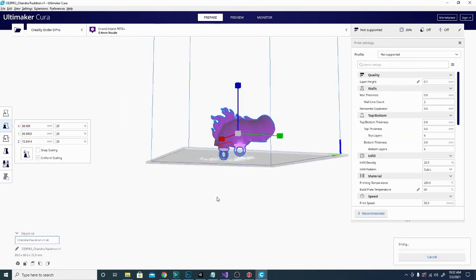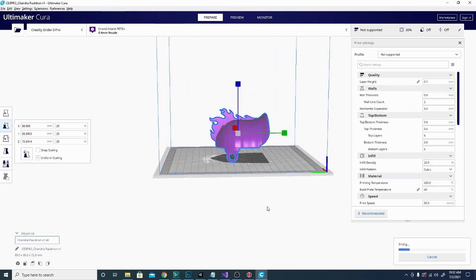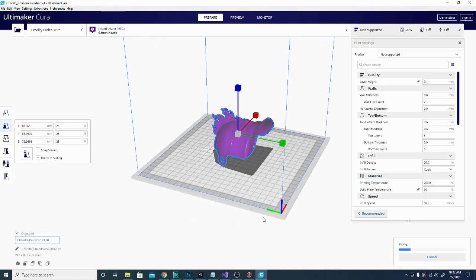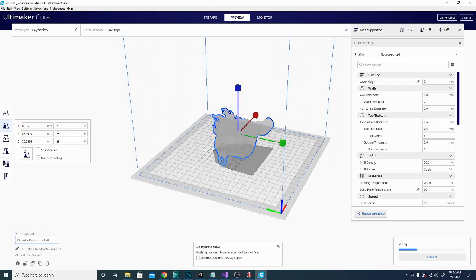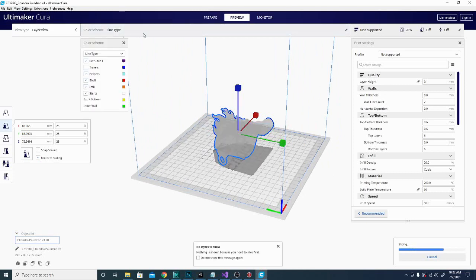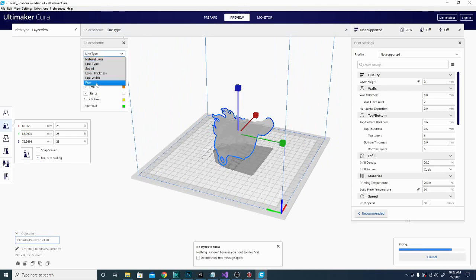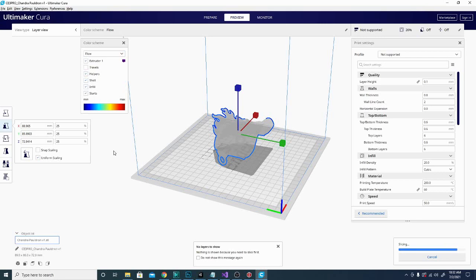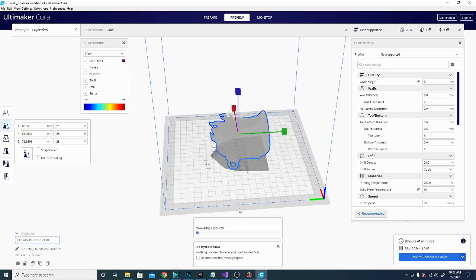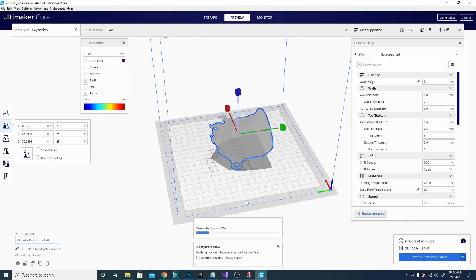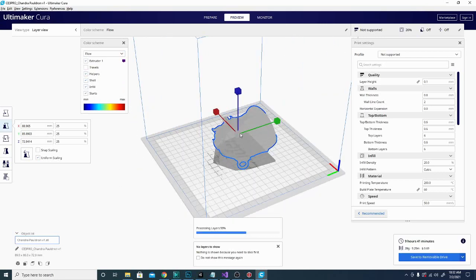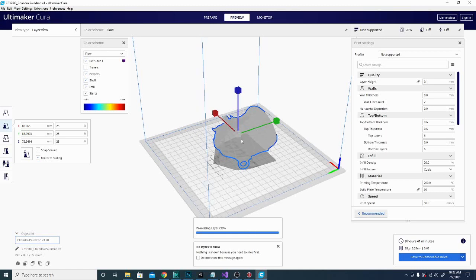I'm not sure if I have support on or not. I haven't messed with any of the settings. But we're just basically going to jump right over into preview mode. And as soon as it's done, we'll check out that new flow rate color scheme. So it's on line type right now. Let's check out flow. And it should finish slicing in just a second. And update our view here.